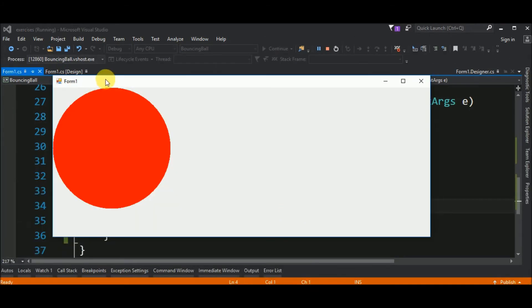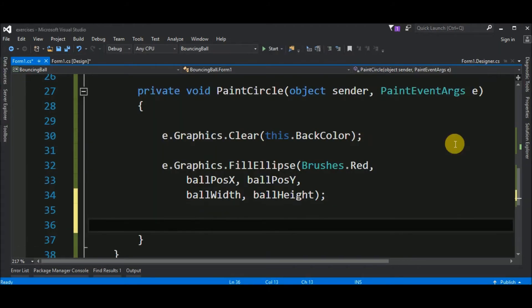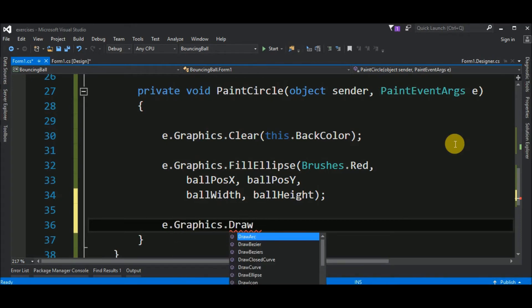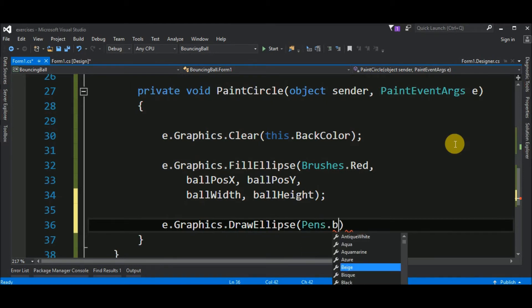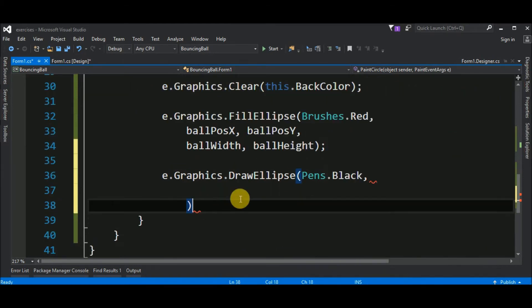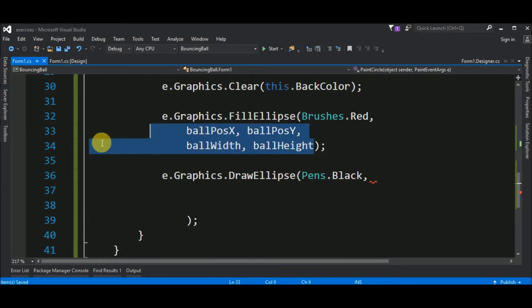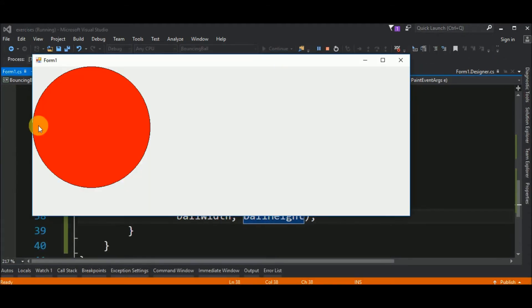Now, we have a window with a red circle. Let's add a border to this circle. To draw a circle, we call fill ellipse. To draw a border, we call draw ellipse. The method is very similar like the first one. But instead of brushes, we have pens. And for this case, I will choose black. The next step is filling these with these values. A position and the width and height of our circle. Let's see. And now we have a border and very tiny.